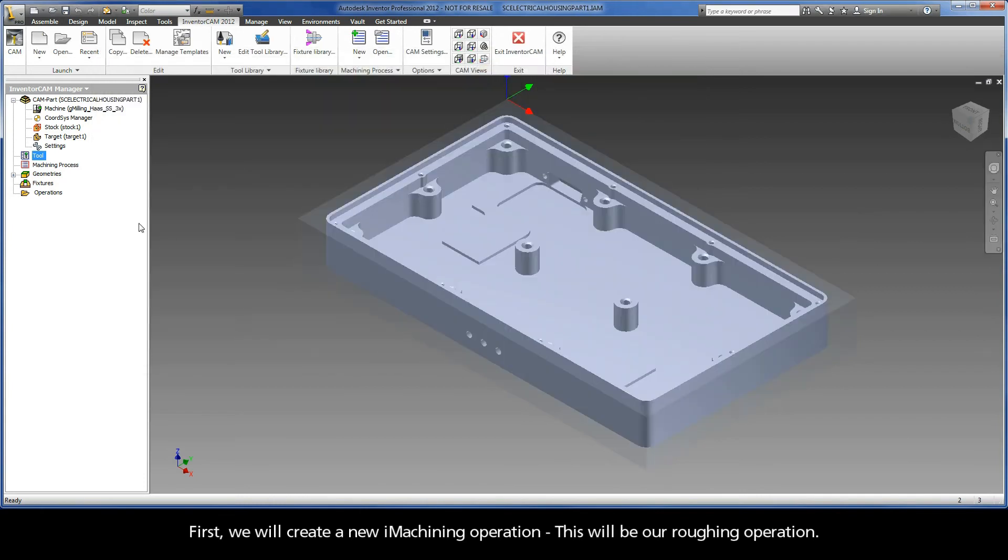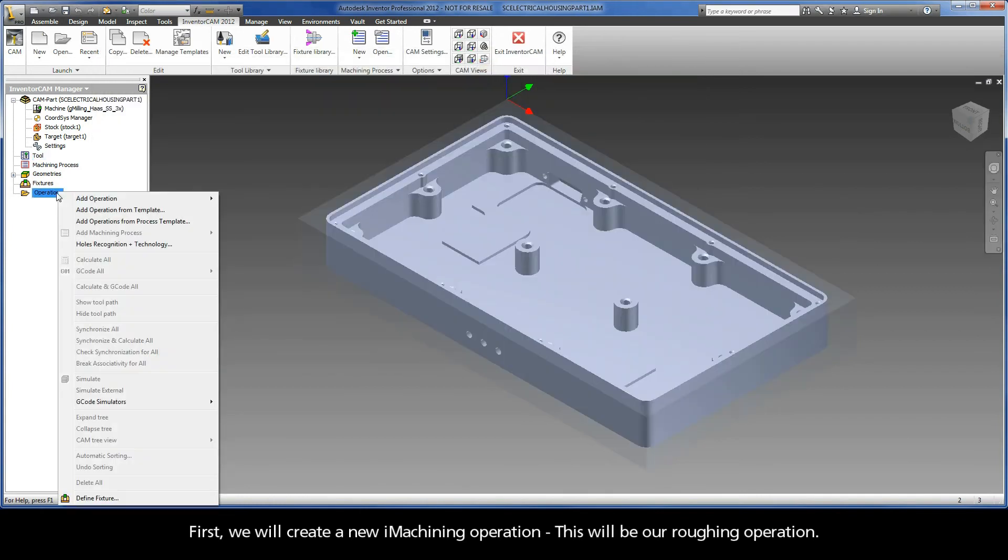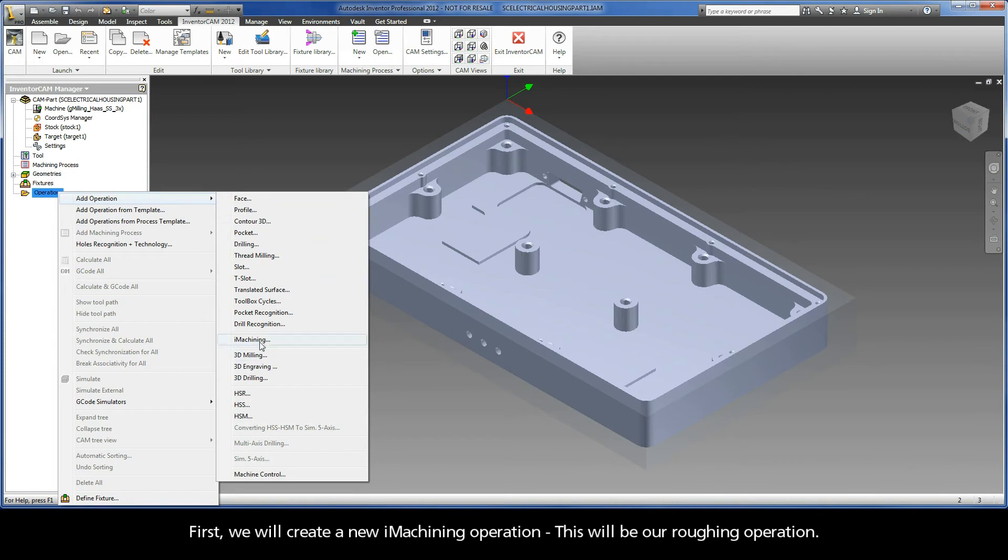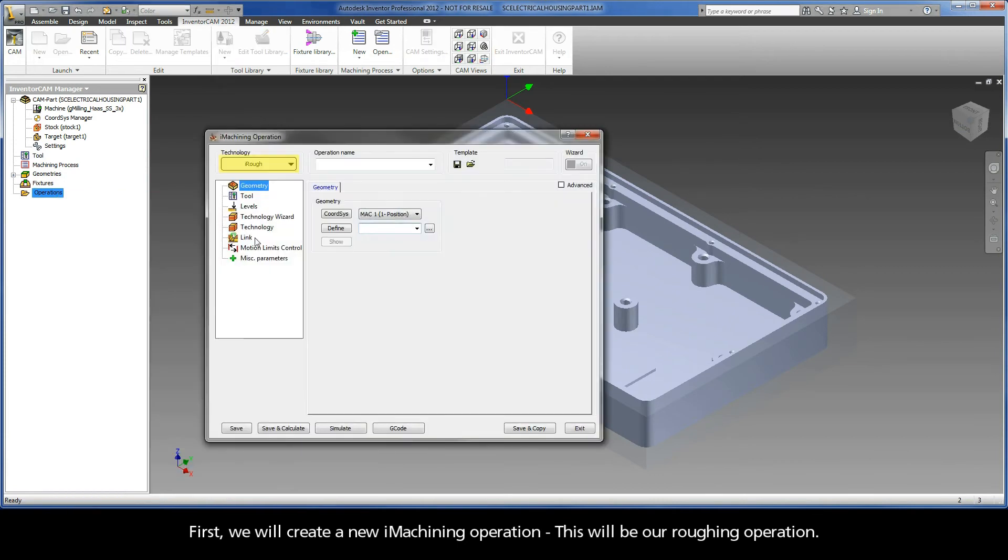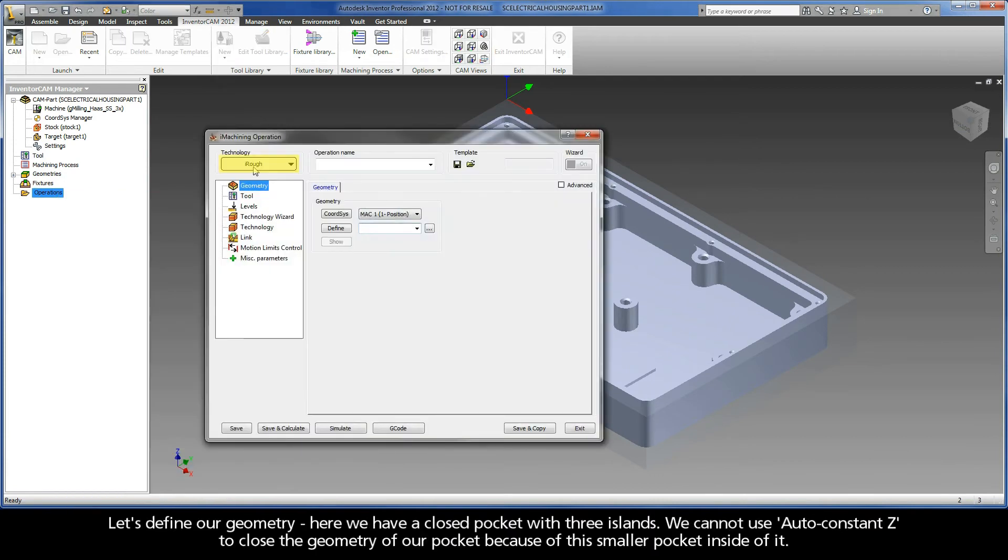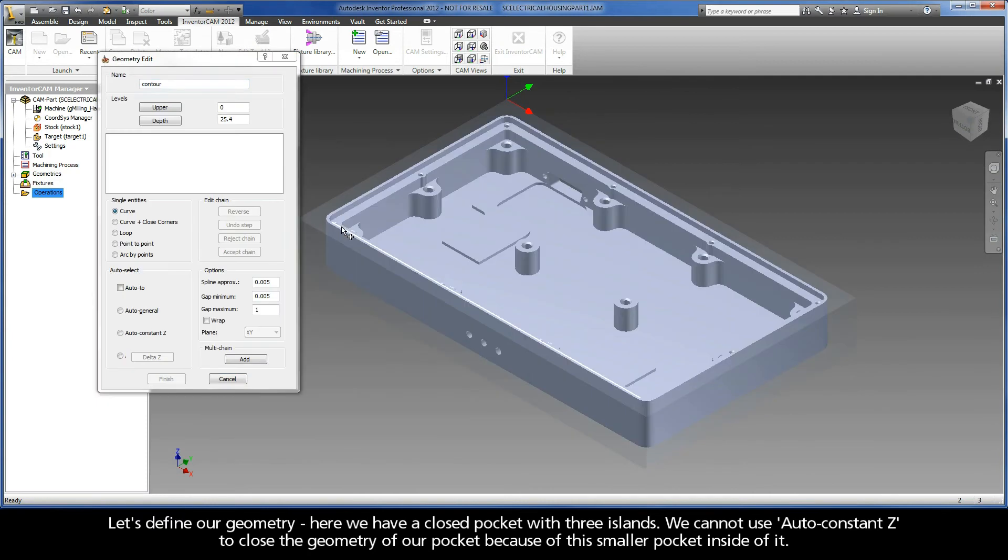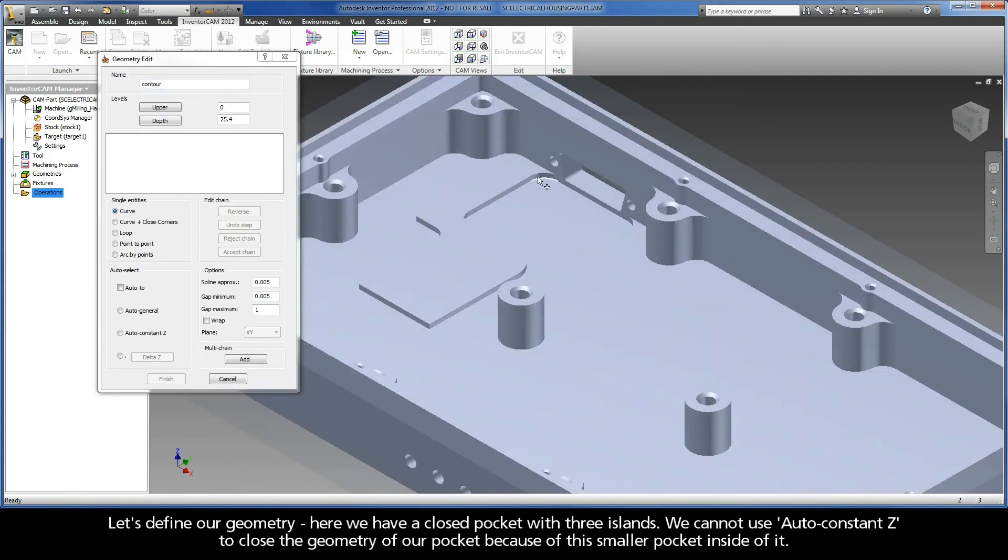First, we will create a new iMachining operation. This will be our roughing operation. Let's define our geometry. Here, we have a closed pocket with three islands.